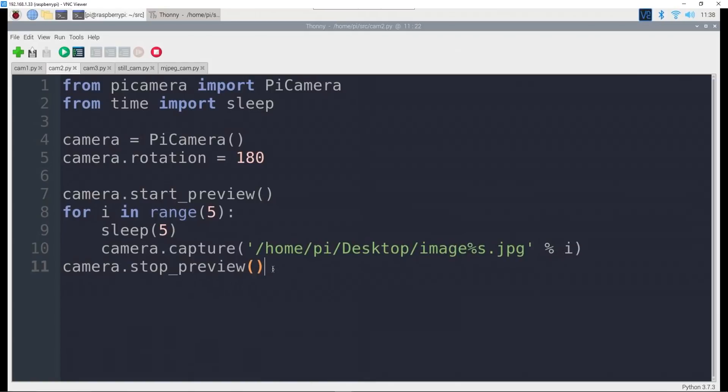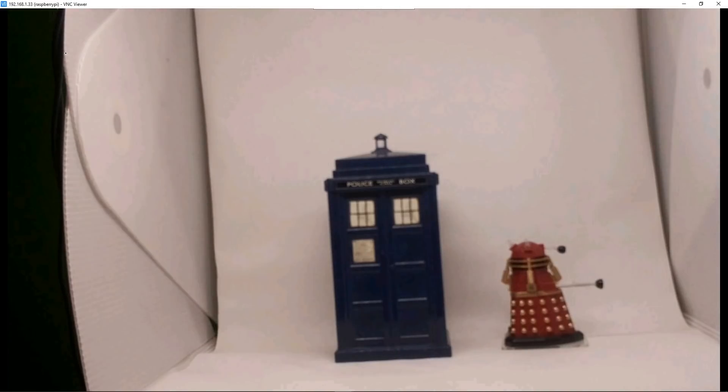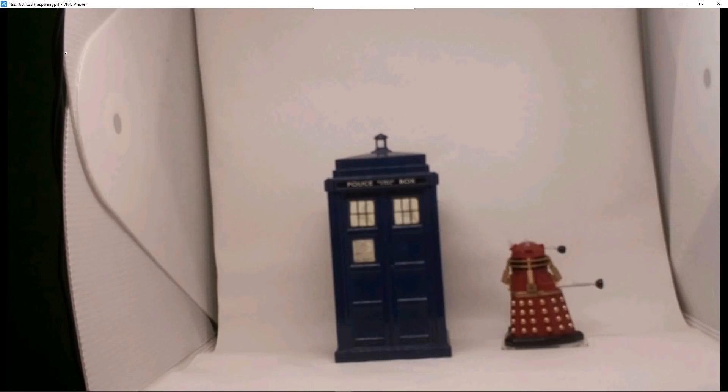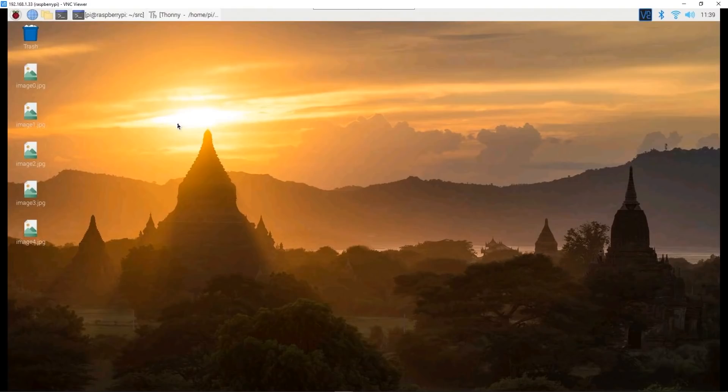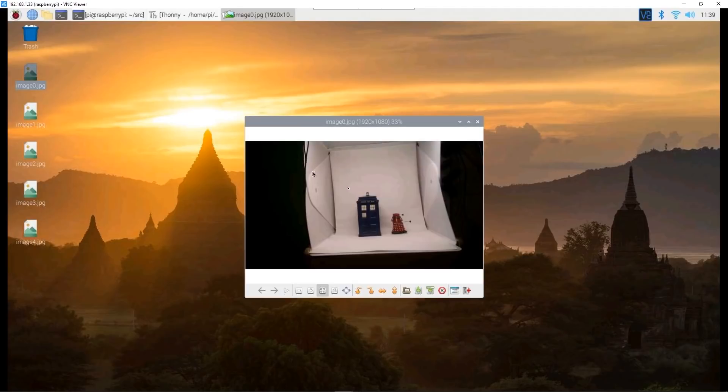Once it's done that it turns the preview off. Let's run that and we should have five images captured on the desktop. Here it is running and it's going to take five times five, 25 seconds. Here we are on the desktop and as you can see image zero, image one, image two, image three, image four. Of course it starts from zero. We'll just double click on one of them. There we go, a picture captured from the camera. Each of these are the same thing but five seconds apart.